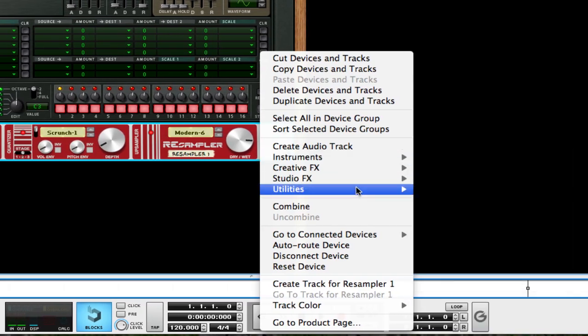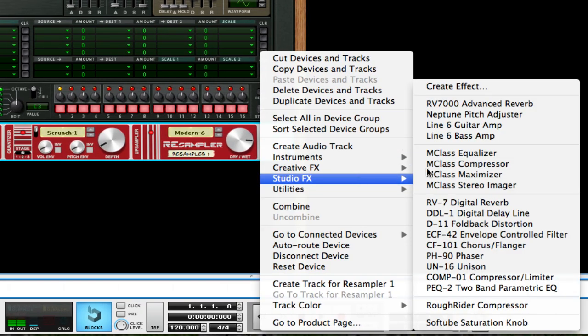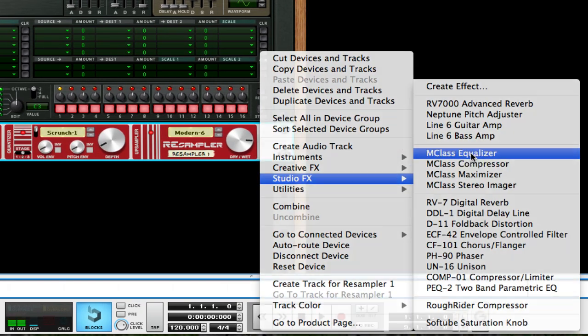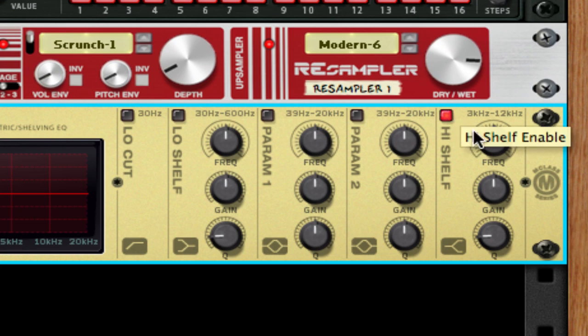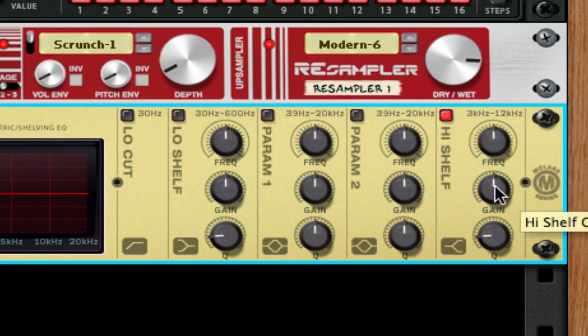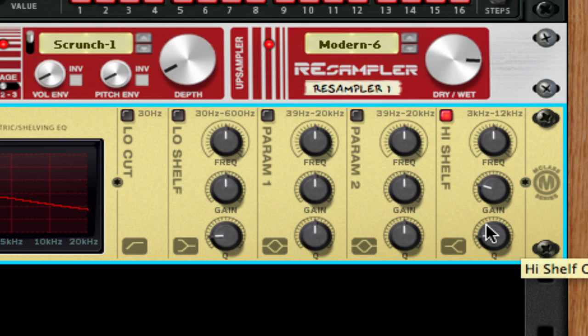Go to Studio Effects. I'm going to use M-Class Equalizer. Turn on the high shelf and bring the gain down about 9 decibels. And we have this.